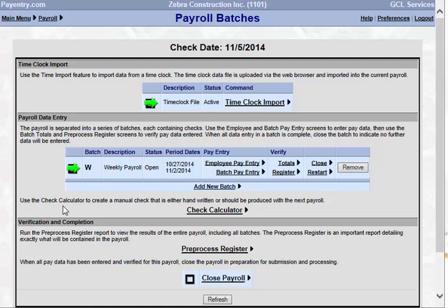Your next section is the check calculator. The check calculator is the option for calculating manual checks. You may view the information, save the check information, or in some cases just print the manual check. You can also do what-if statements with the check calculator. For example, if someone is getting a raise and wants to see what their new net pay would be, you can key that information in your check calculator to give an estimate.